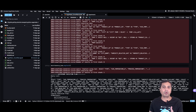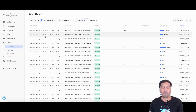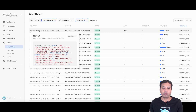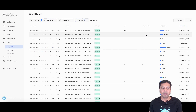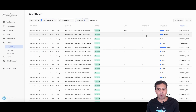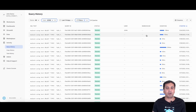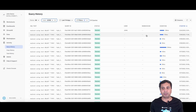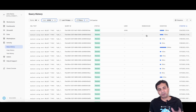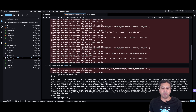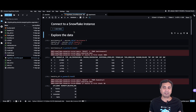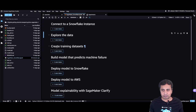Because the explain query doesn't use compute, you won't be charged for it. You can understand how the query is going to perform before you execute it. If you go into the query history of Snowflake, you can see the explain query has no warehouse selected — meaning it is not using the warehouse or compute to get the explain plan, which is important so users don't spend money before verifying their query is correct.